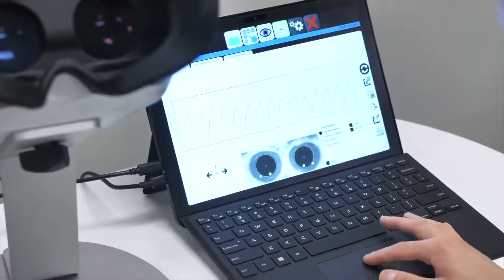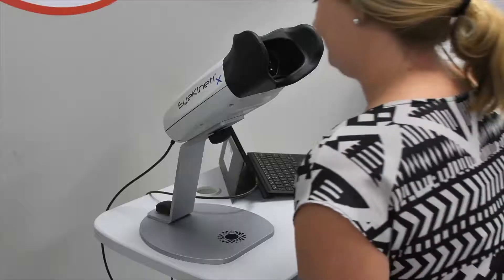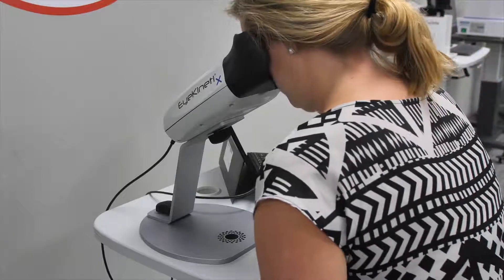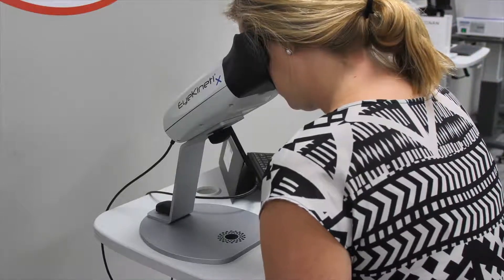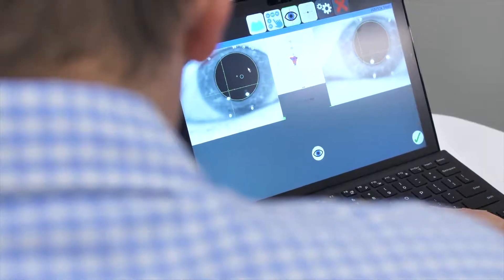The pupil exam is a required part of a comprehensive eye examination. It provides important information regarding the health of the visual system.